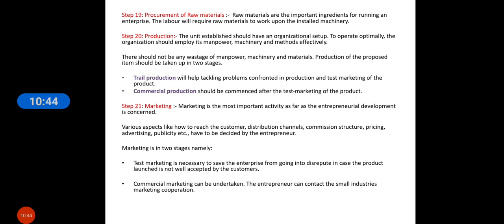Then the procurement of raw material — if you hire employees but have no raw material, how will they work? Raw materials are an important ingredient for running an enterprise. The labor will require raw material to work upon the installed machinery.